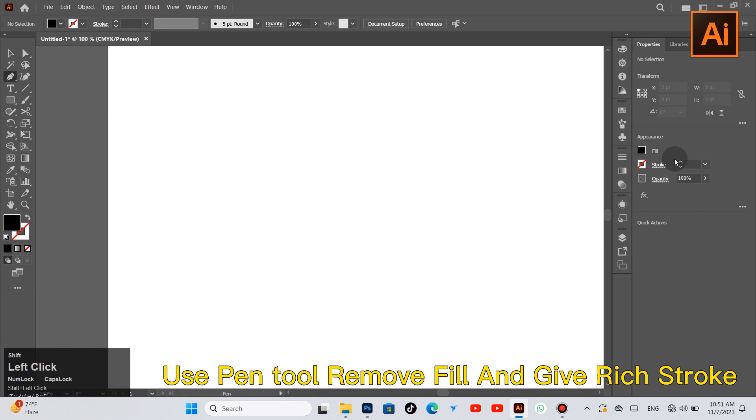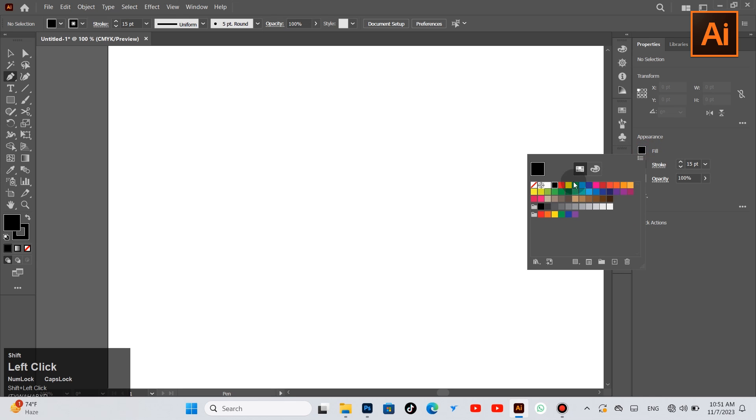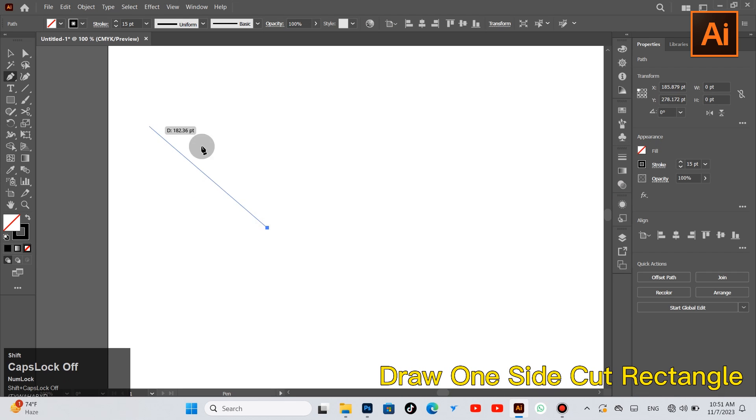Use pen tool, remove fill and give a stroke. Draw one side cut rectangle.